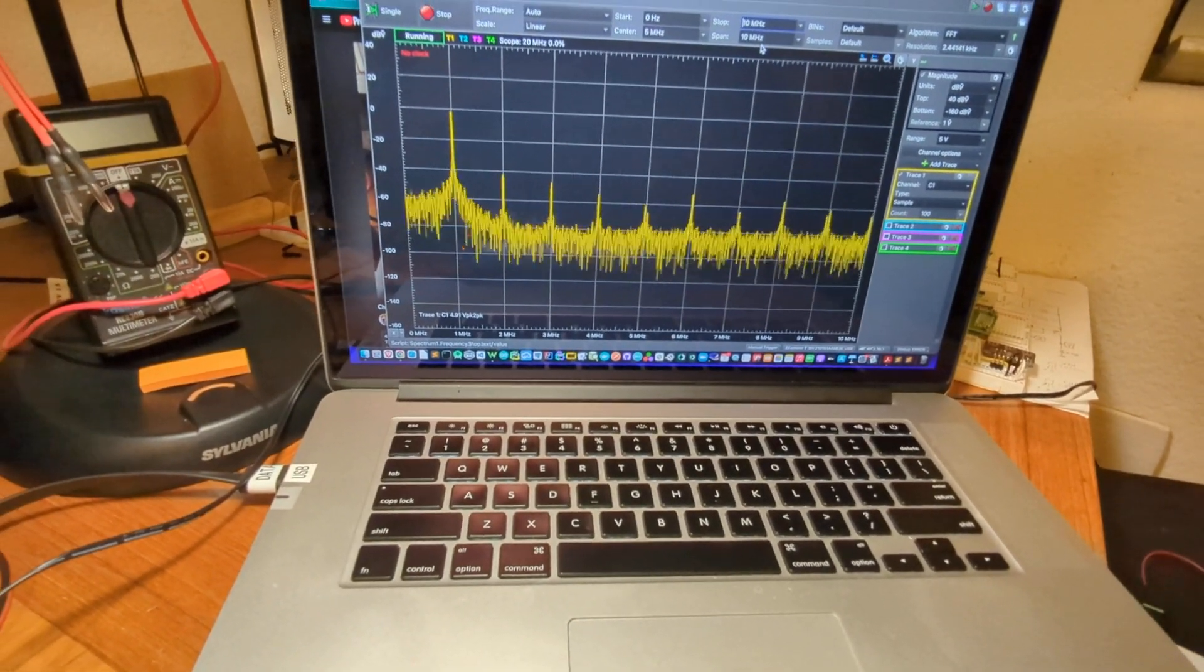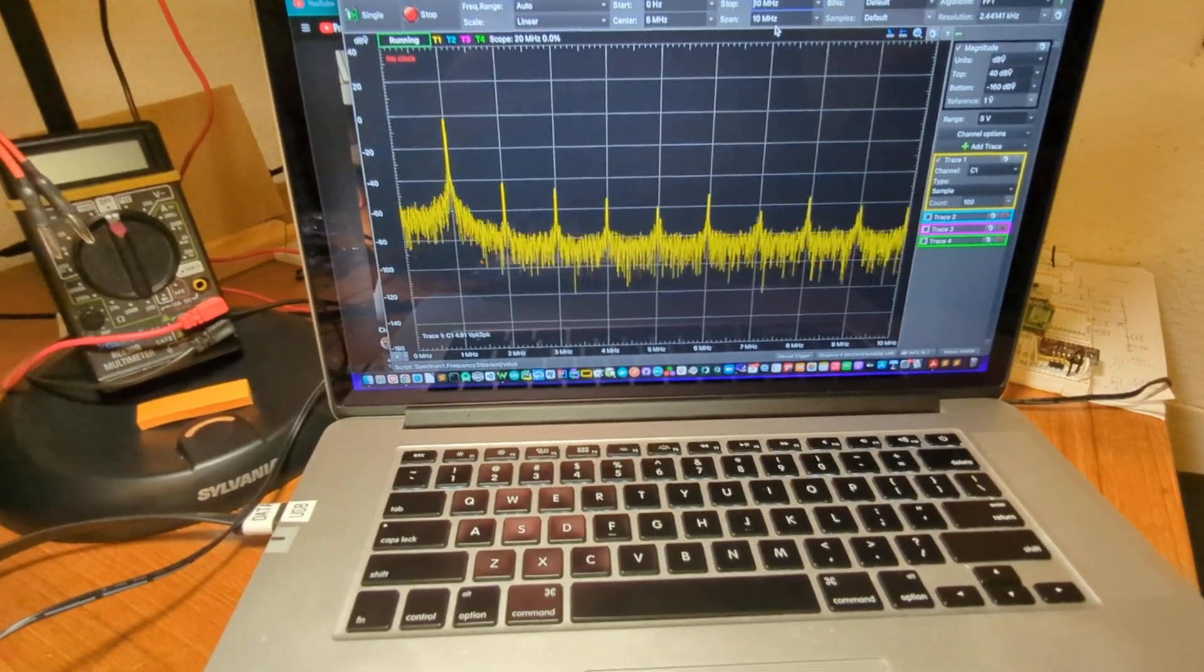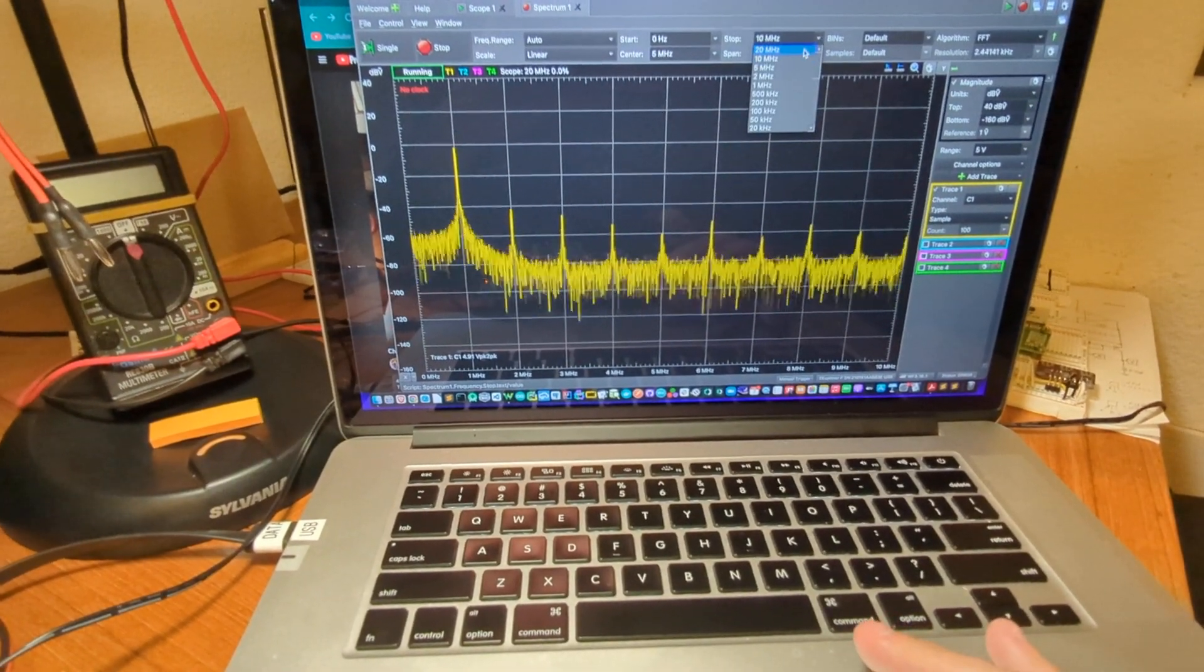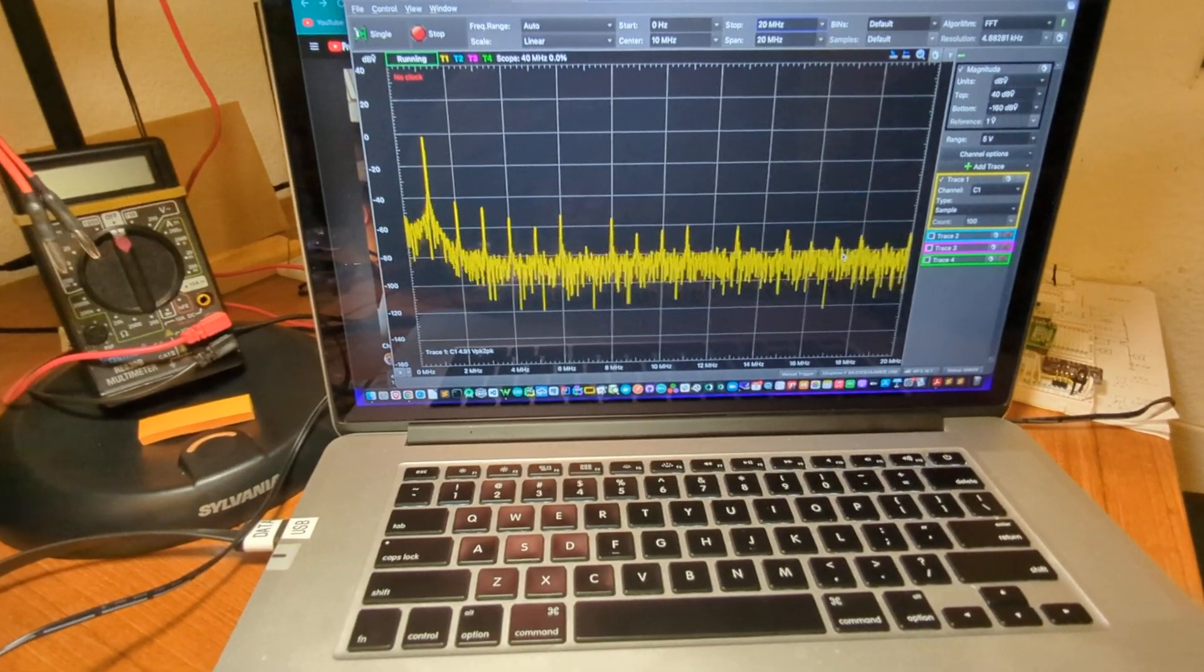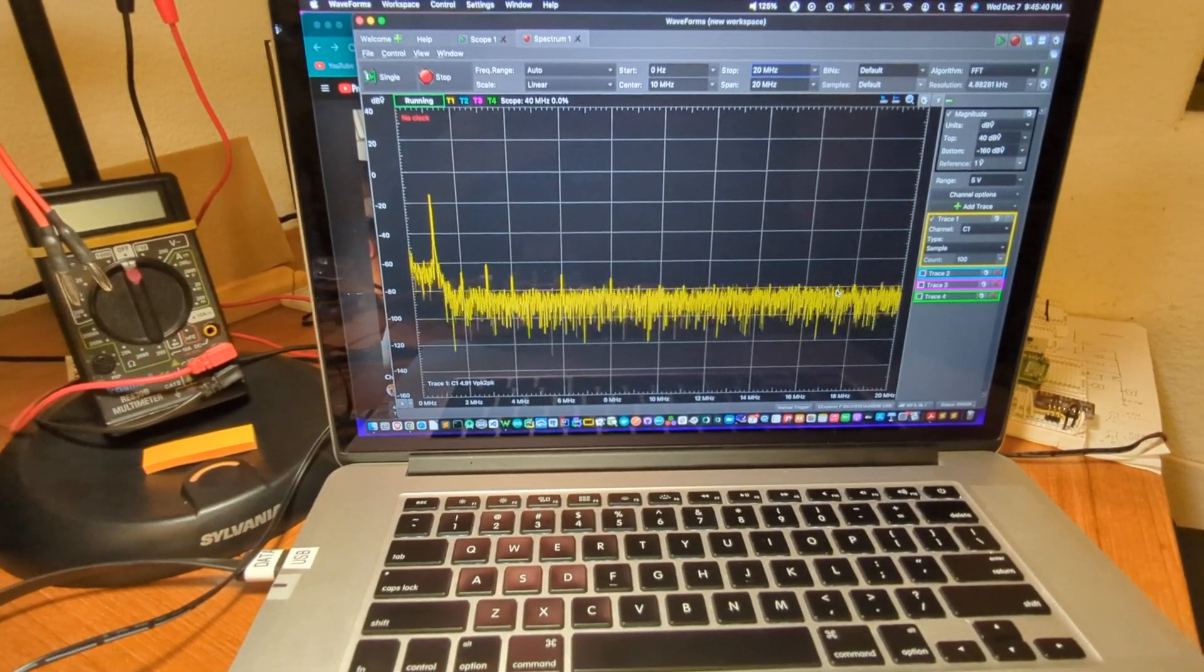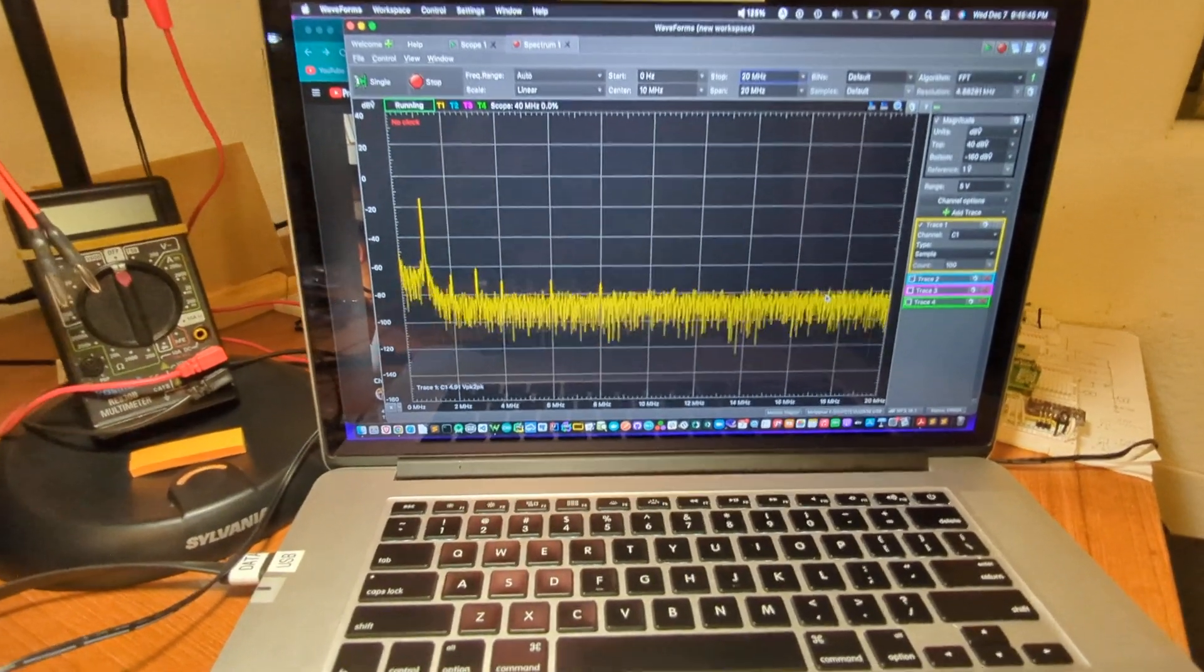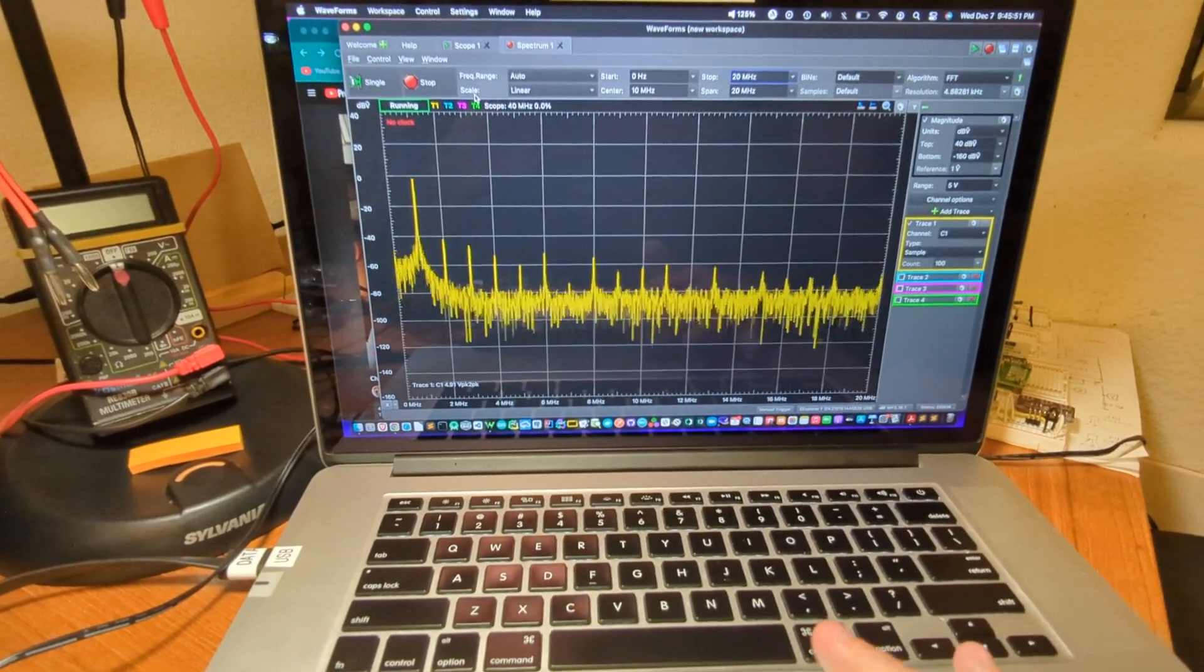All right, so this is without the capacitor. And it looks pretty clean. We're getting the harmonics. I'll take it all the way out to 20 megahertz. And this is without the capacitor. The 1 nanofarad. I'm going to insert the 1 nanofarad. There's with the 1 nanofarad. And without. With it. And without it.